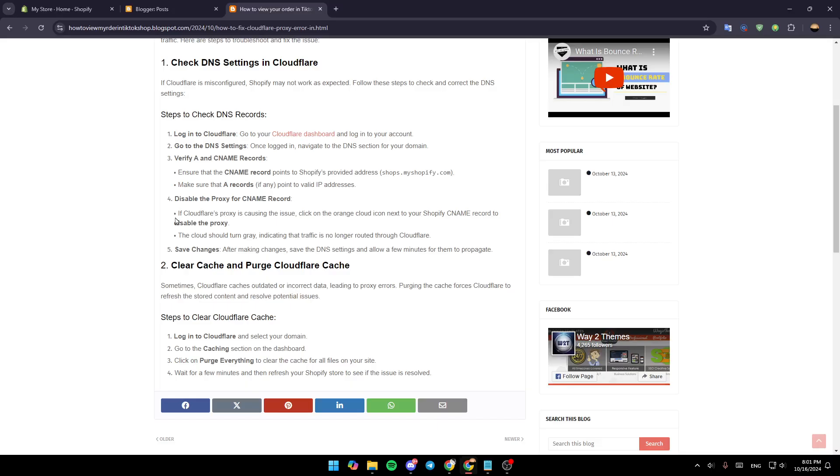Disable the proxy of the CNAME record. If Cloudflare's proxy is causing the issue, click on the orange cloud icon next to your Shopify CNAME record to disable the proxy. The cloud should turn gray, indicating that the traffic is no longer routed through Cloudflare.